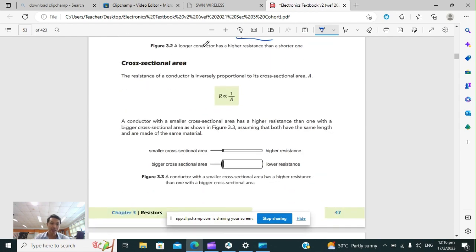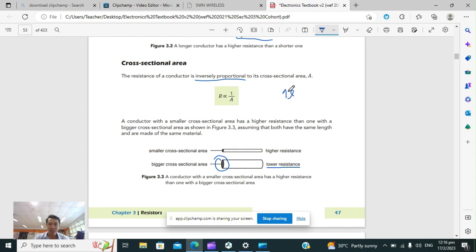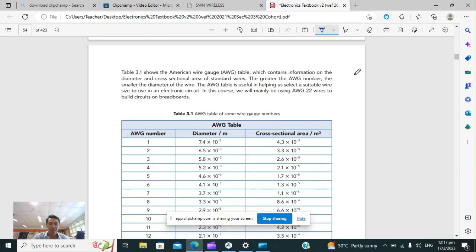For the cross-sectional area, it is inversely proportional. If I have a bigger conductor, the resistance is going to be lower. The greater the length, the greater the resistance. But the greater the cross-sectional area, the lower the resistance. Remember this relationship.